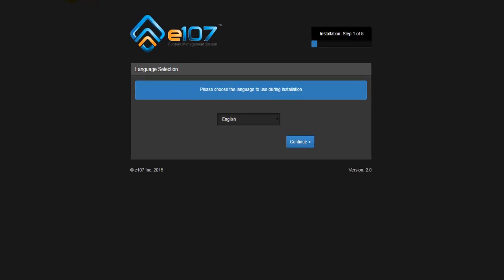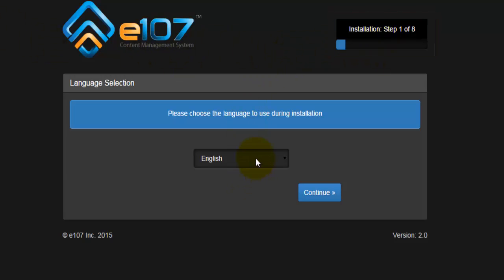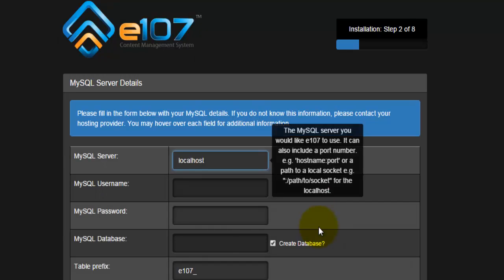This should take us to the installation page. As you can see, there's eight steps and the very first step is to select your language. At the moment there's only English. I'm happy with English and I'll hit on continue.